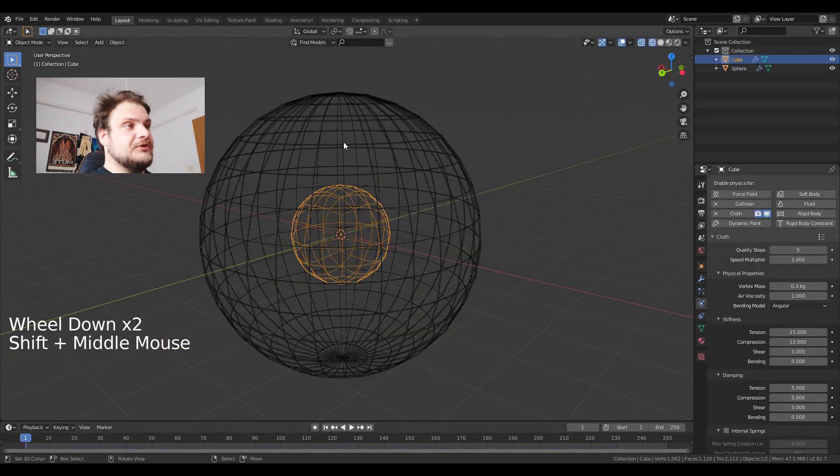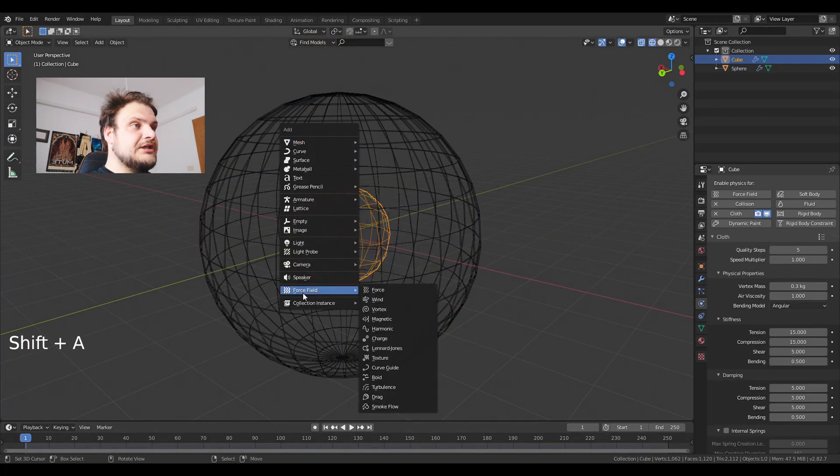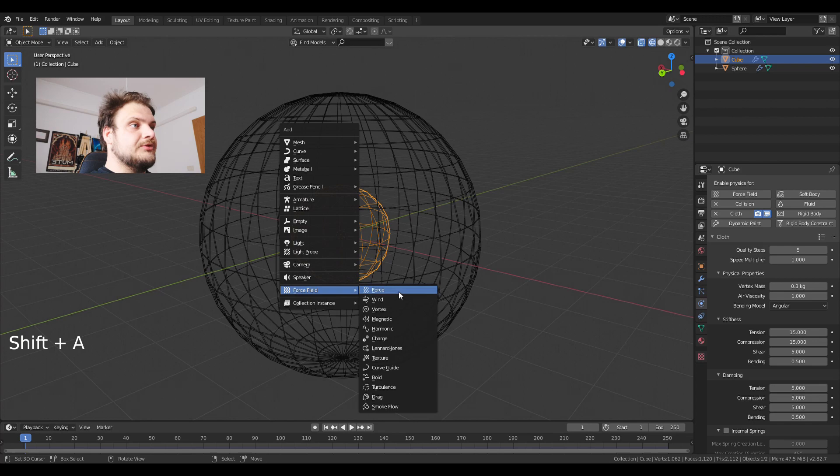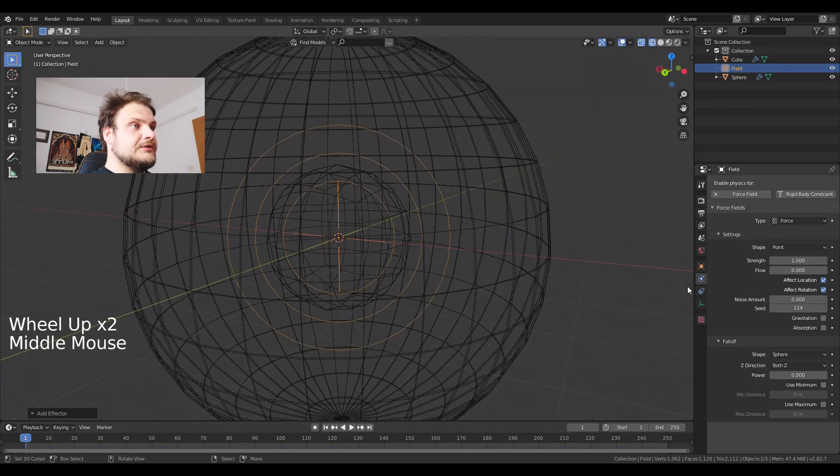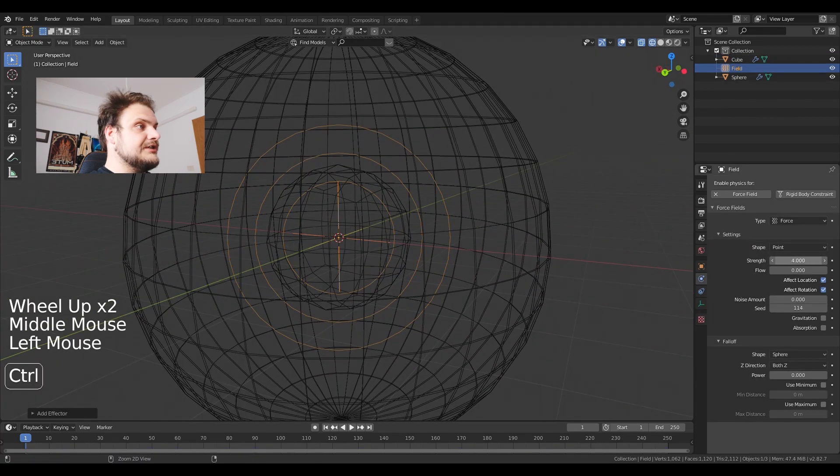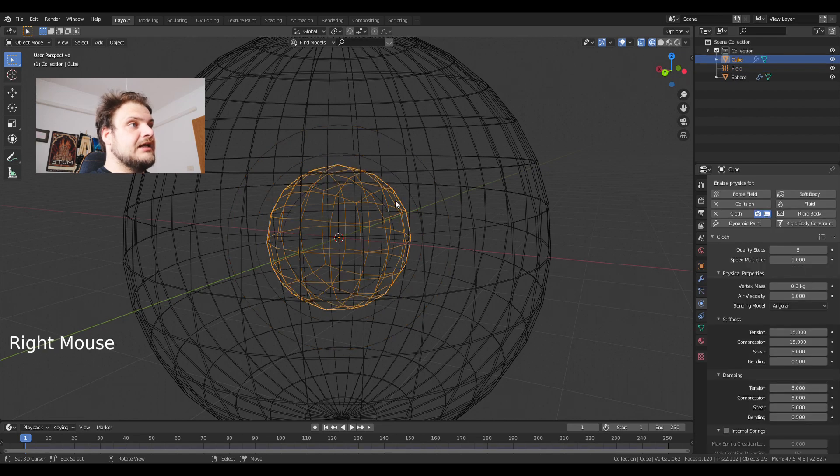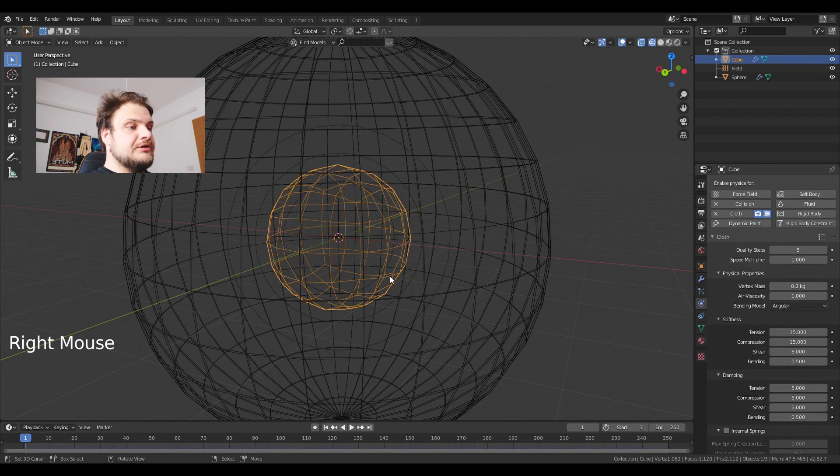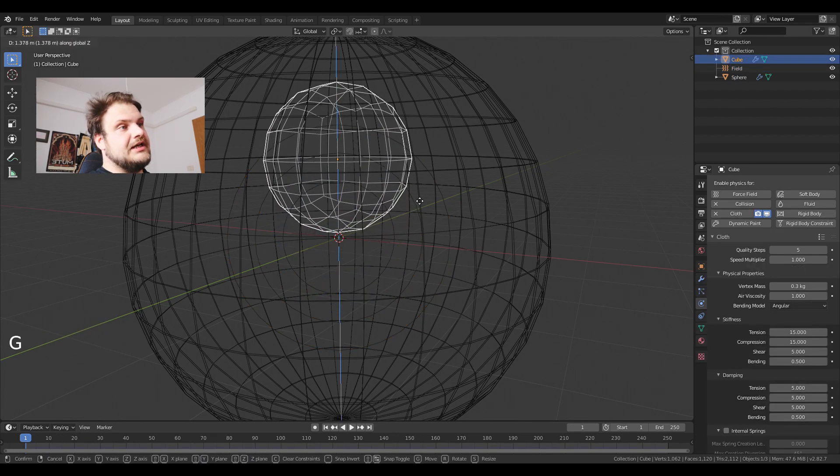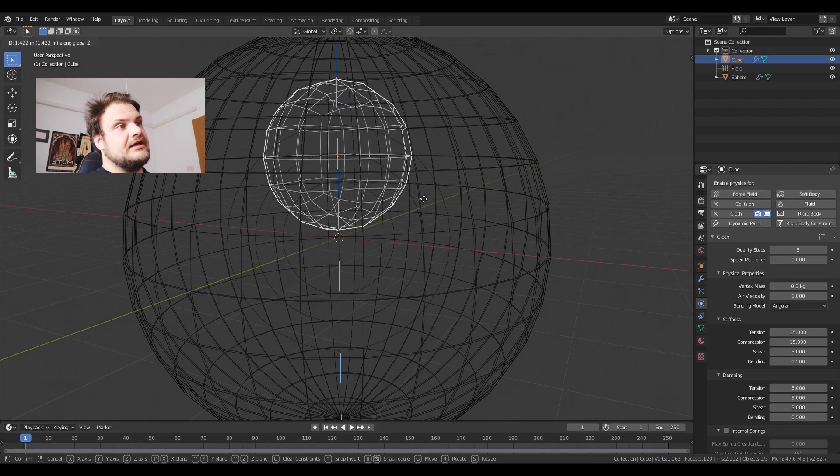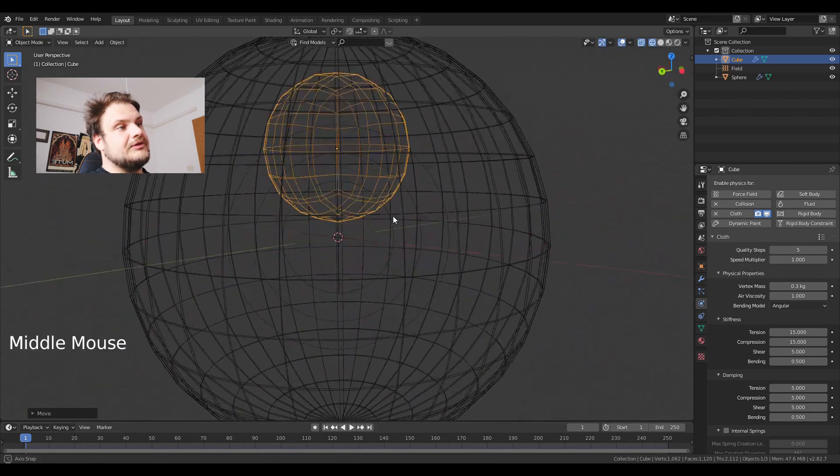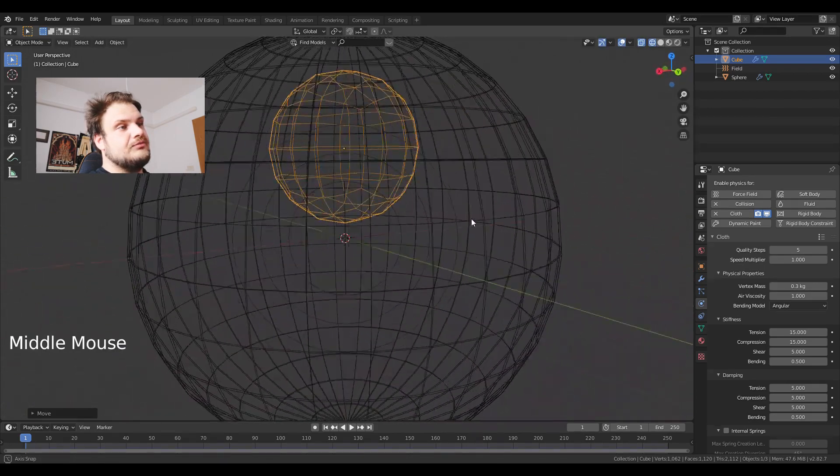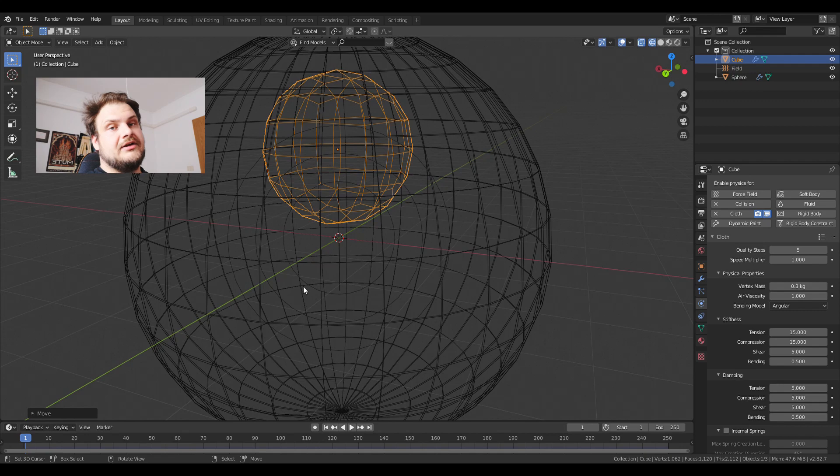So now we have our bigger sphere and a smaller sphere. One last thing that we need. I'm just gonna put a force field. So I'm gonna set the strength to about 5 and I'm going to move this sphere just slightly outside. So I'm just going to move the sphere outside of the force.